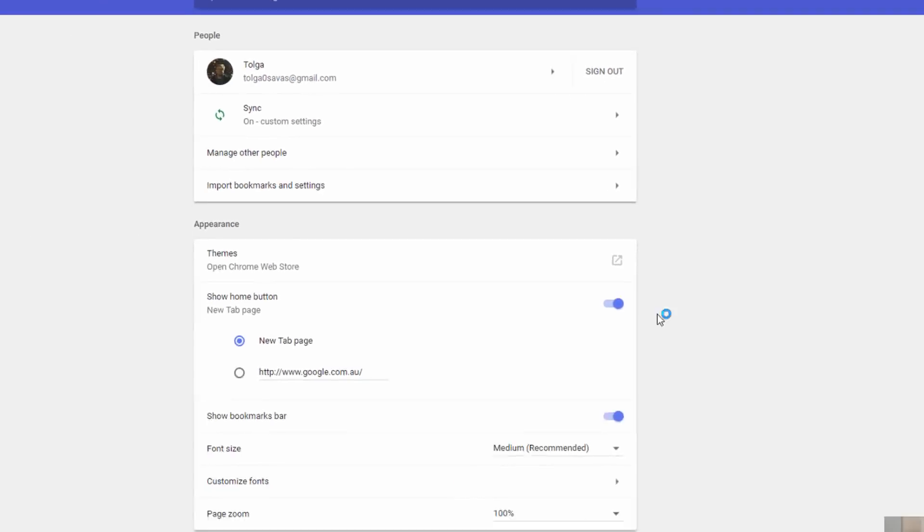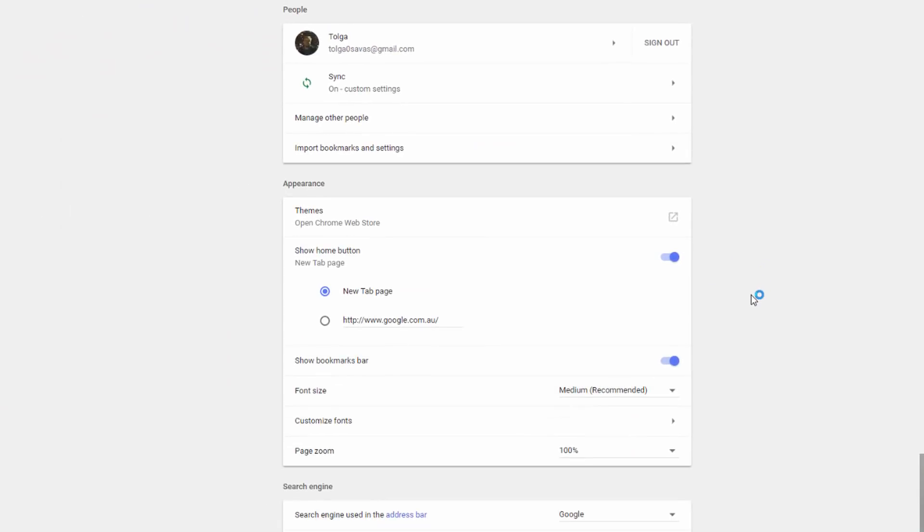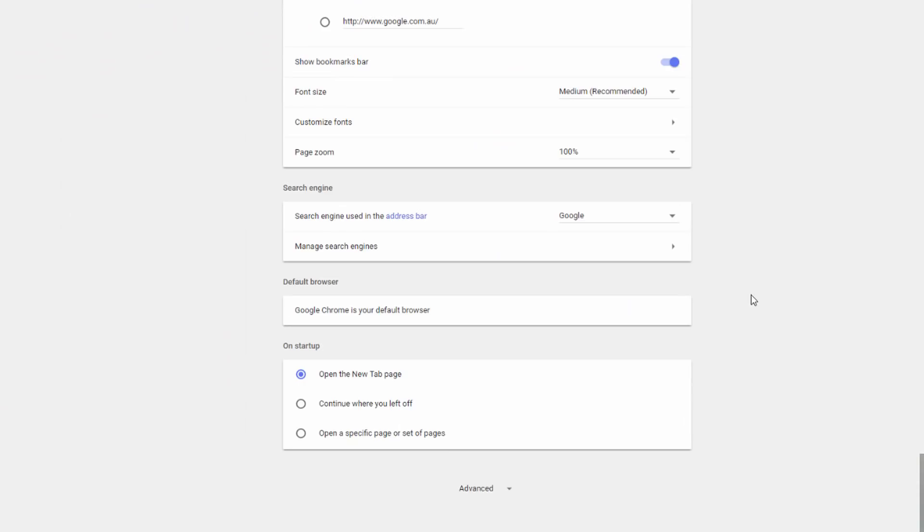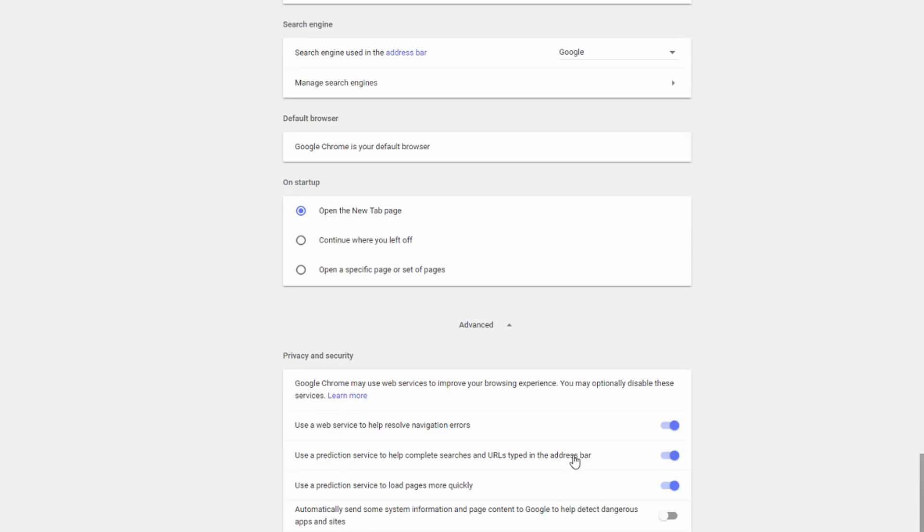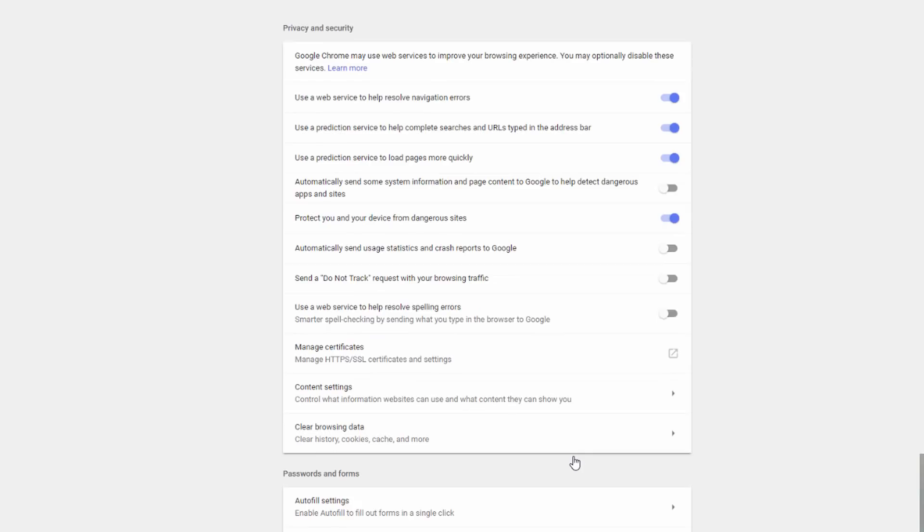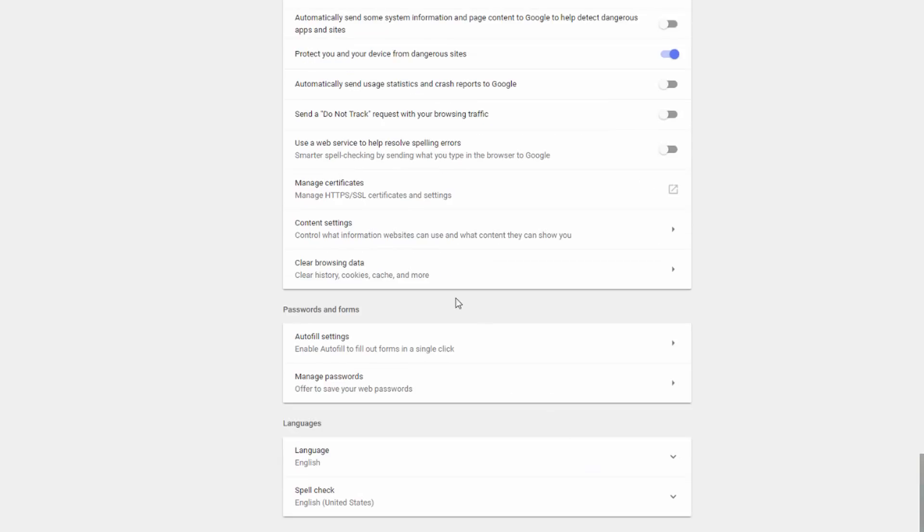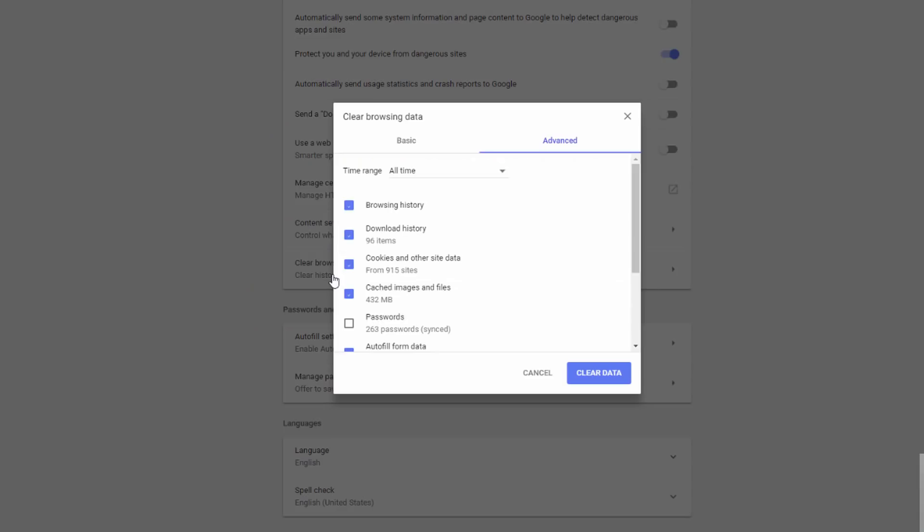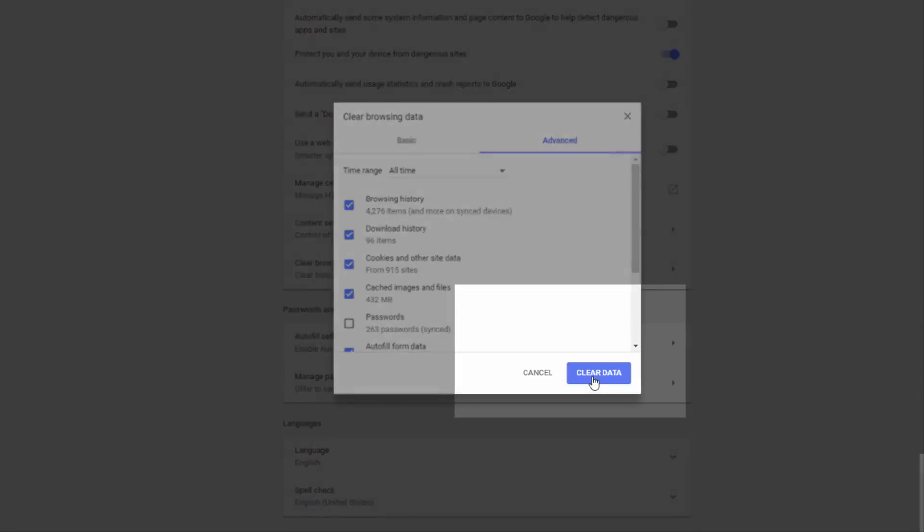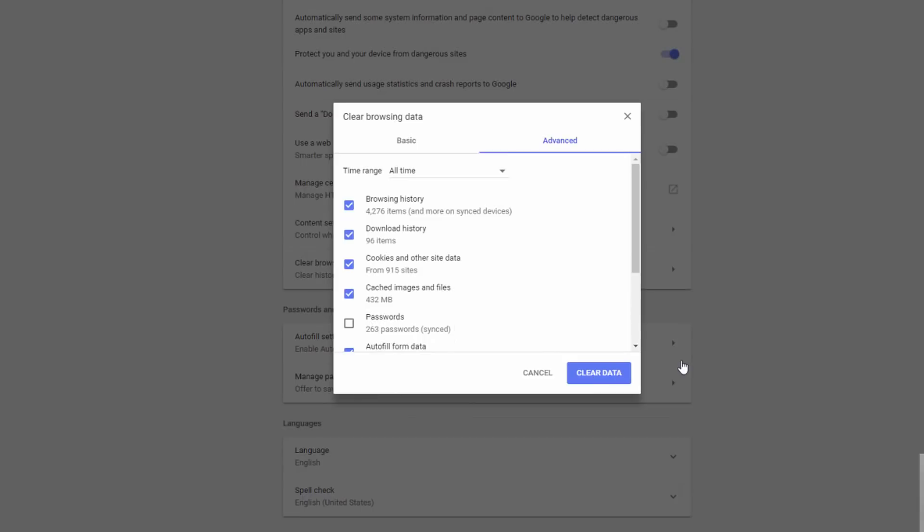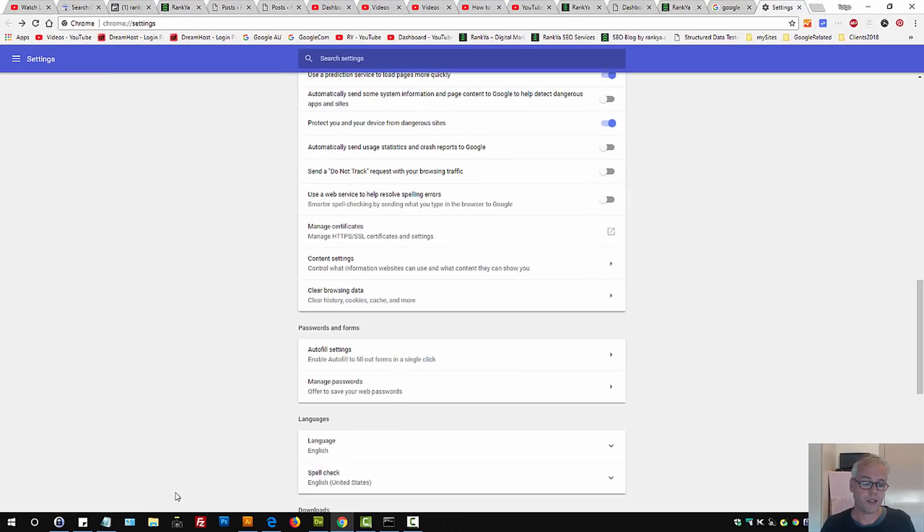Go to Settings. First thing to do with any troubleshooting for Chrome is always clear your cache, history, and browsing data. Press on that. You don't have to clear your passwords because they are synced. Simply press on Clear Data. Once you do that...